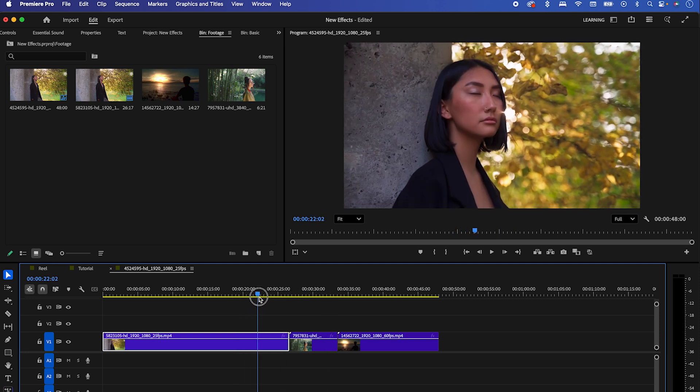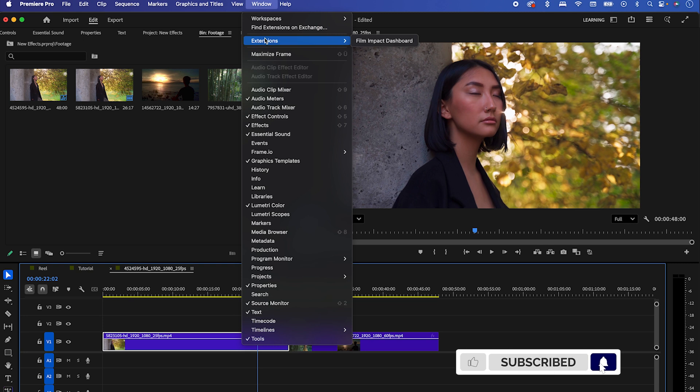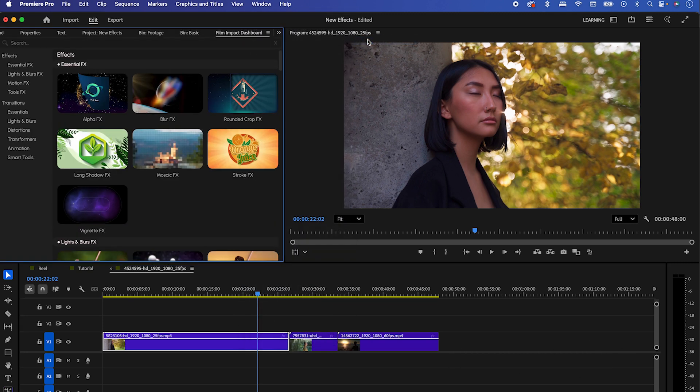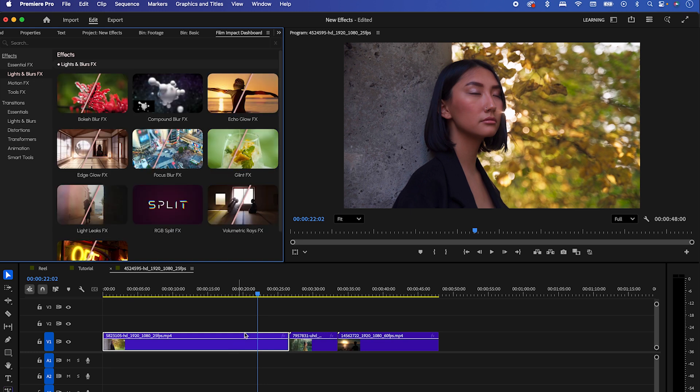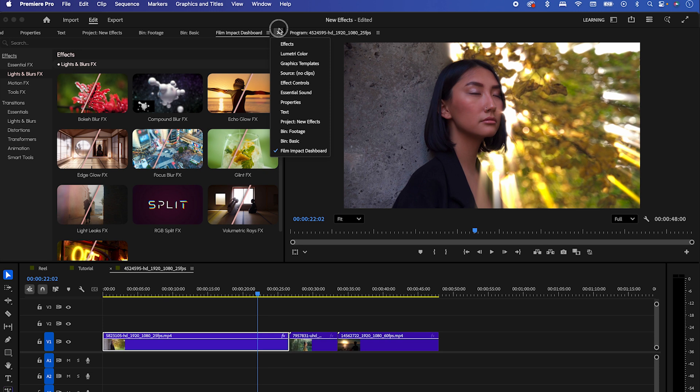To see the new effects, just go to Window Extensions and click on the new Film Impact Dashboard. You'll see them now in a new panel and you can already check how they look. Let's jump to Light Leaks and Blurs and apply the volumetric ray effect to your clip.